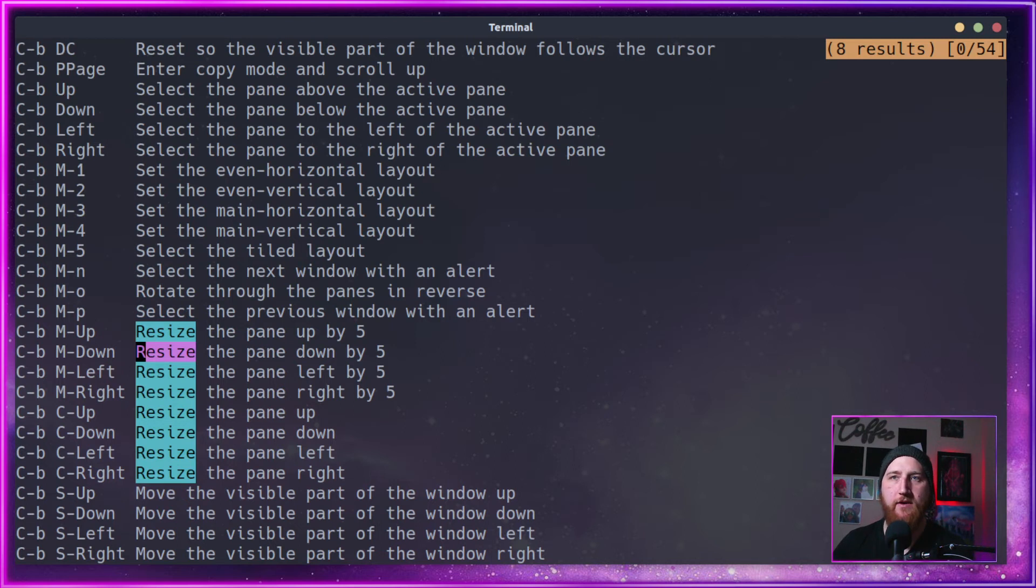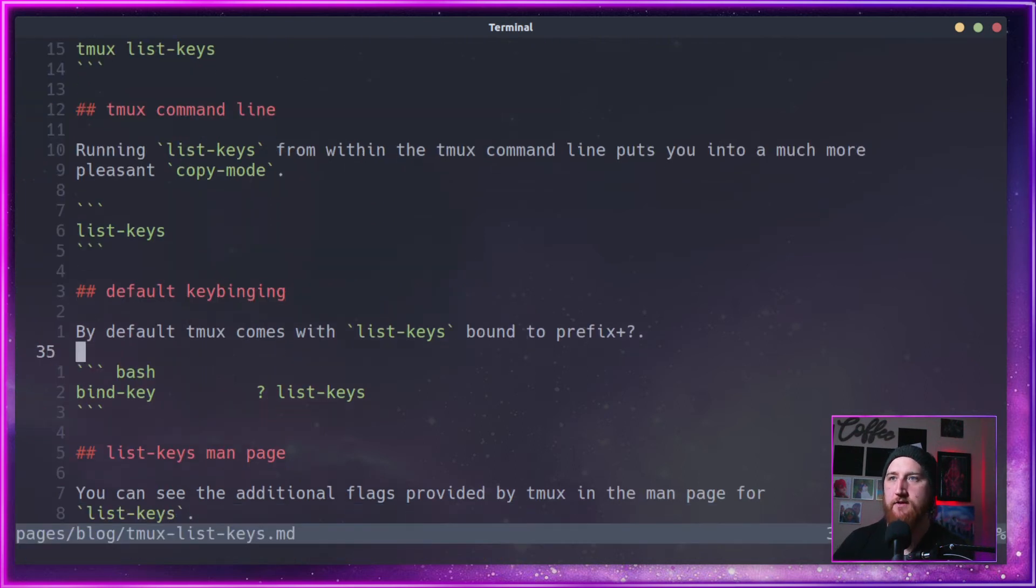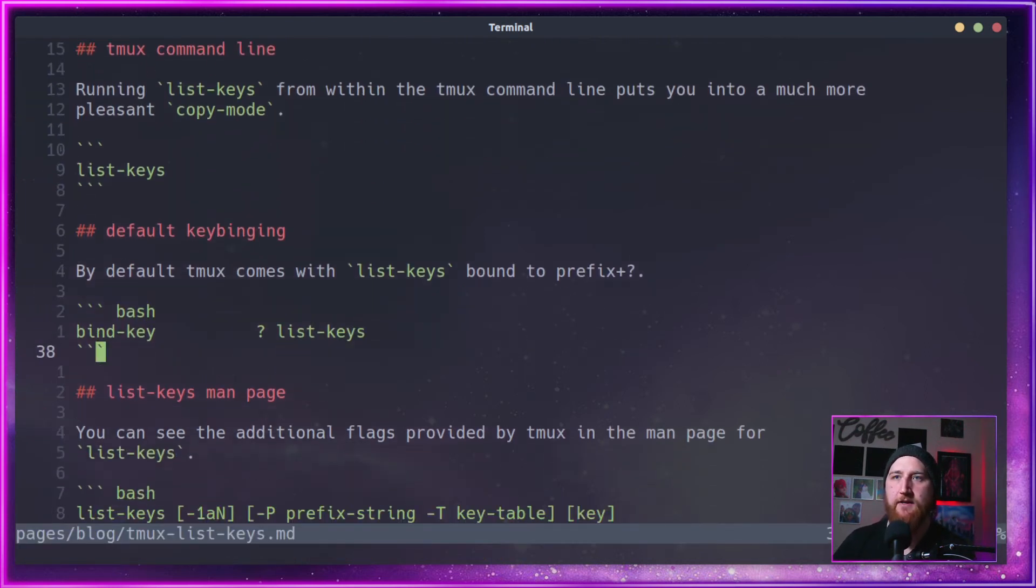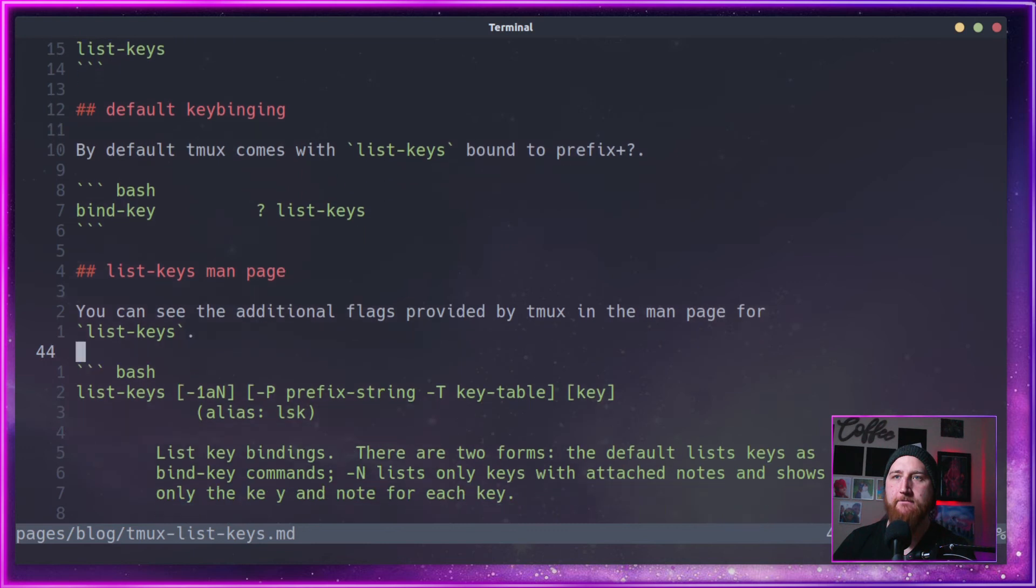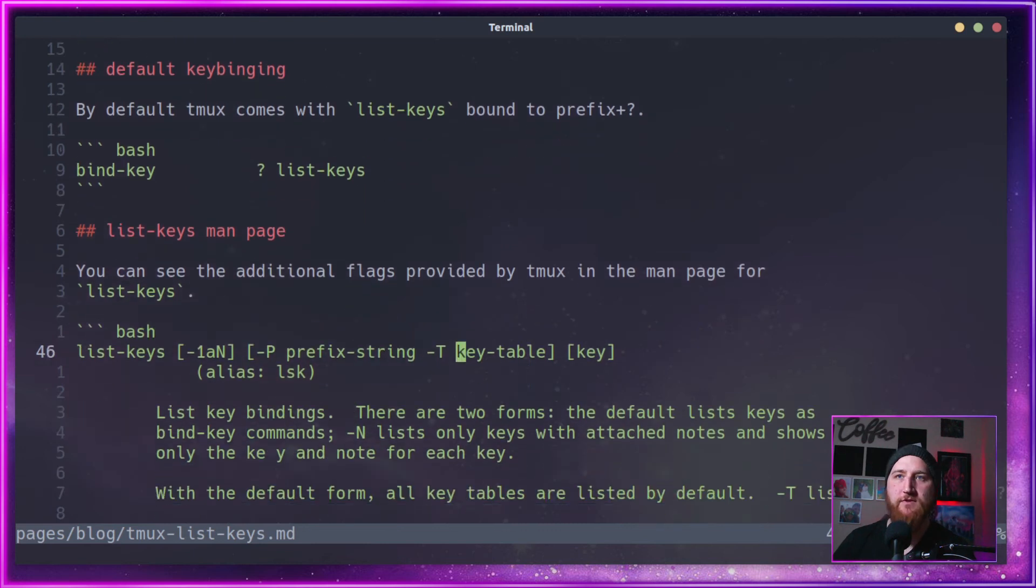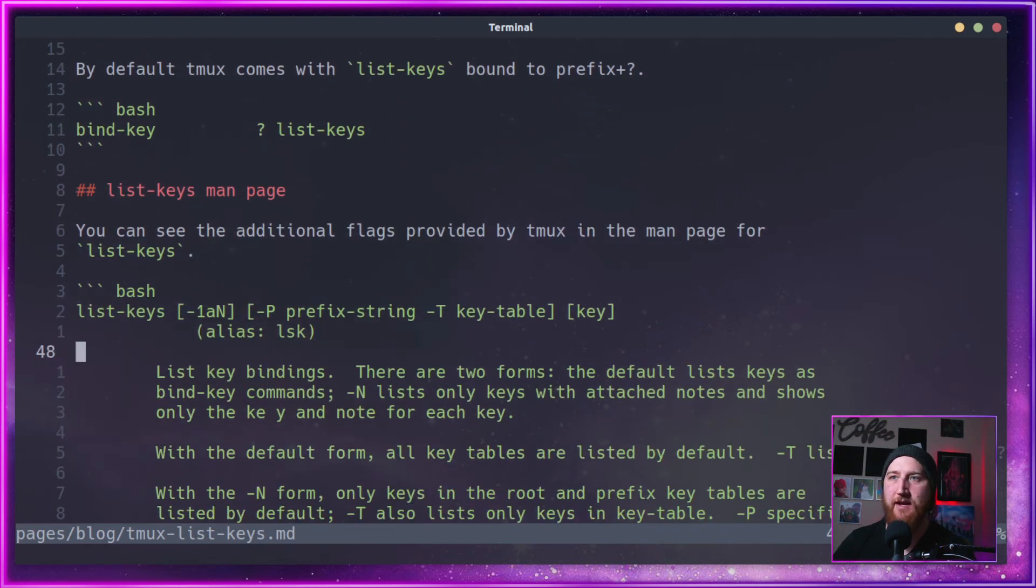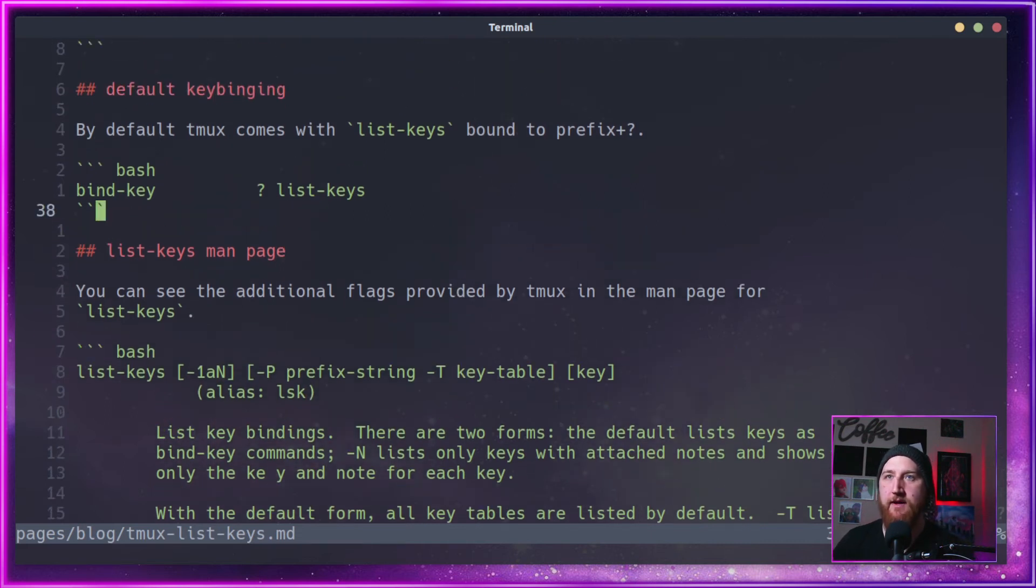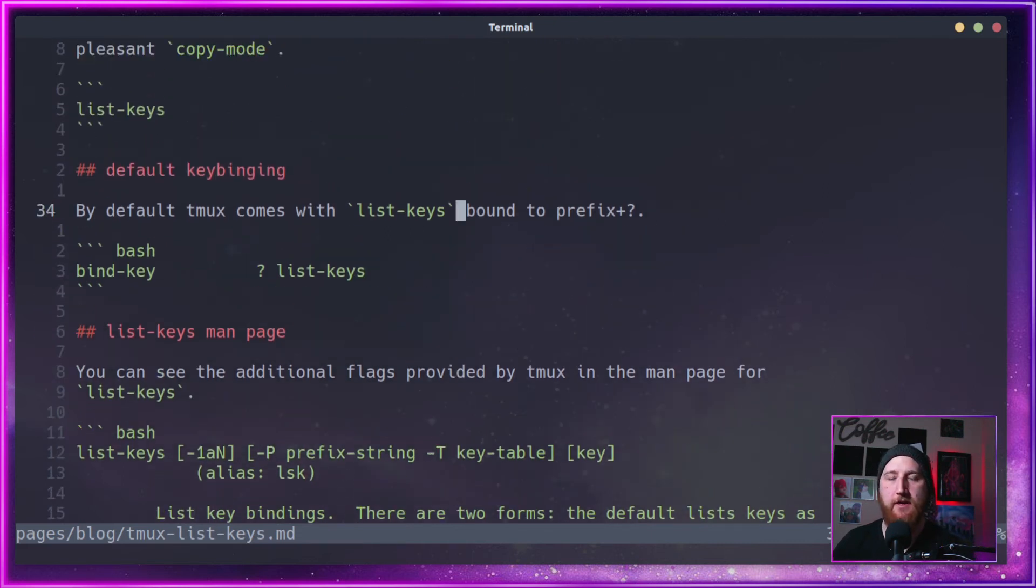I think we can just hit enter. That'll get us out of there. You can also see the man page for any more flags provided by list-keys.